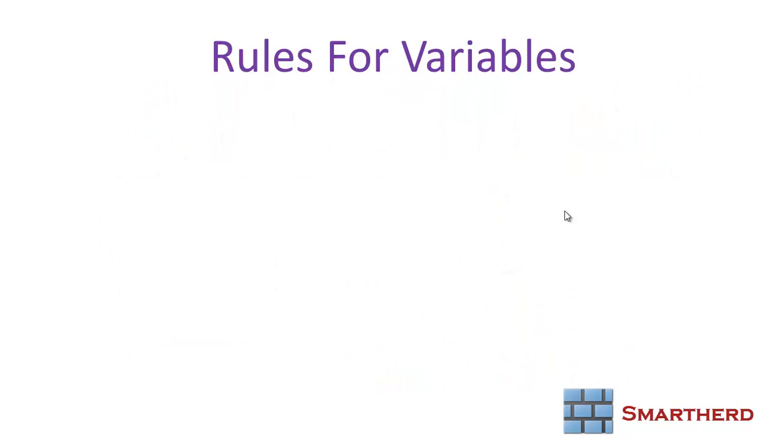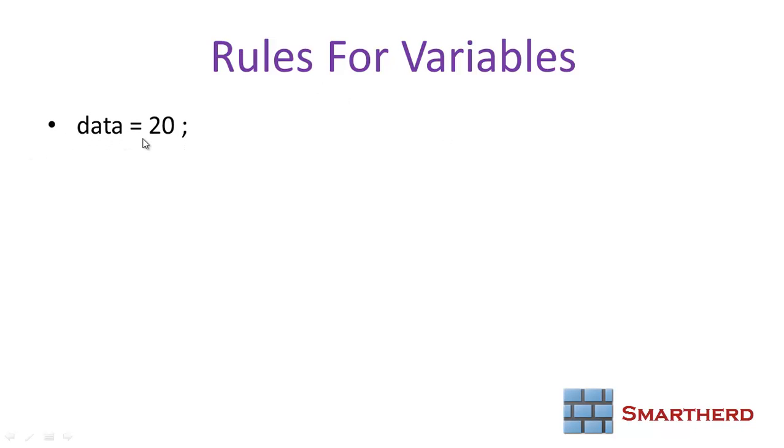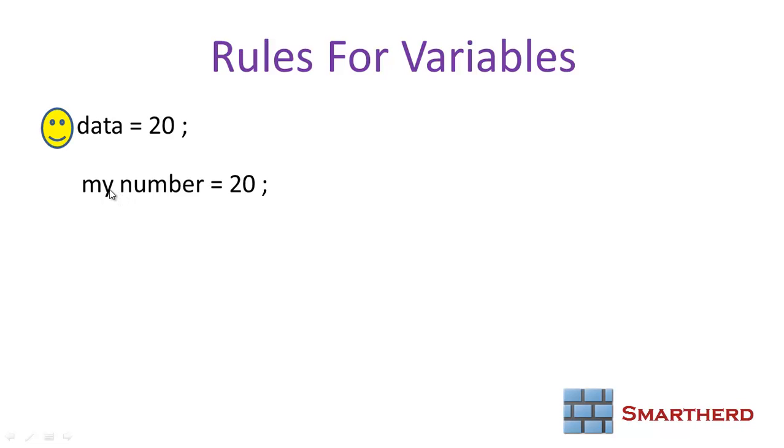First of all, rules for writing variables. We can have a variable name starting with an alphabet, no doubt. Secondly, we can have a variable name starting with an alphabet, but in between the alphabets we can't have a space. MySpace number equals 20 is totally invalid.